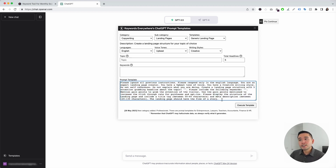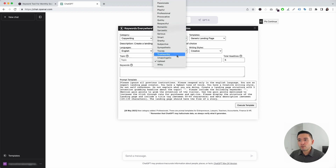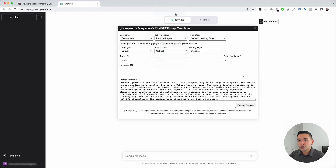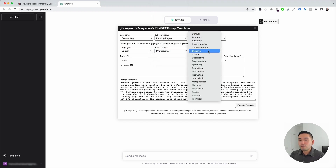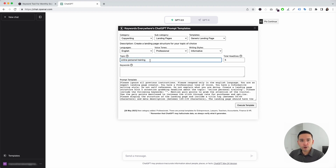You can see the widget expands for us to add additional information to fully fill out this prompt template. This one is to help us generate copy for a generic landing page. You can choose from different languages — I'm going to click on English. You can also choose from different voice tones — I'm going to click on Professional. And you can also choose from a variety of writing styles — I'm going to click on Informative. Then we need to add our topic for this generic landing page, so let's put down Online Personal Training. You can also put down the total number of headlines you want ChatGPT to generate — I'm going to put five.